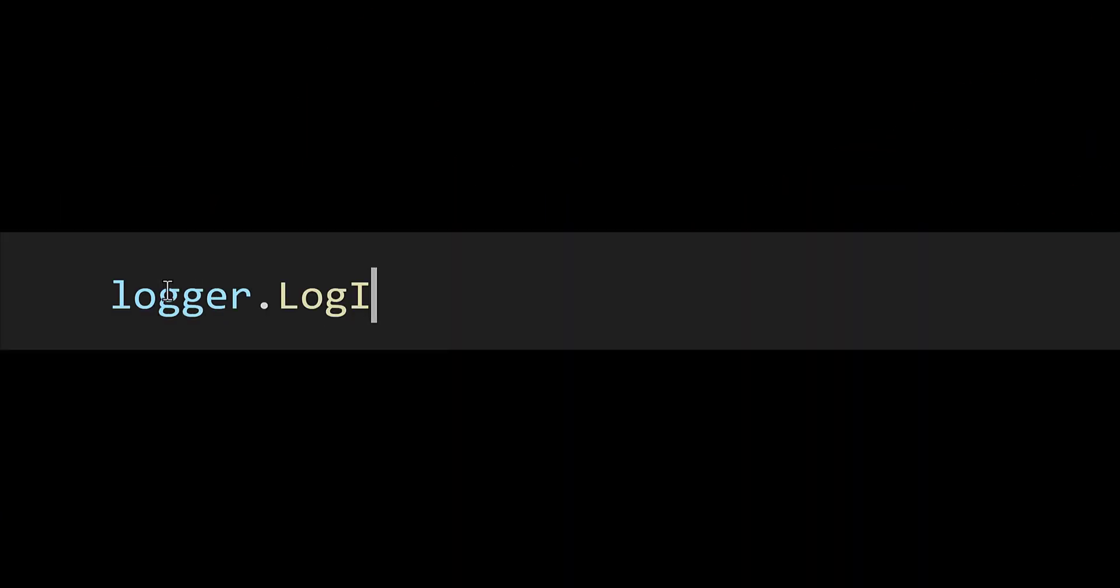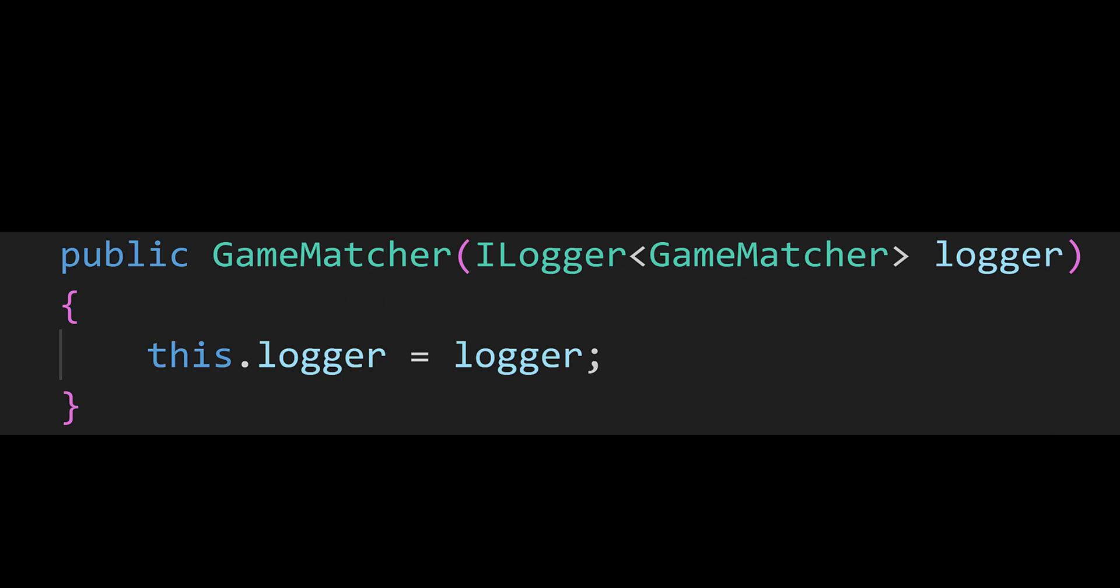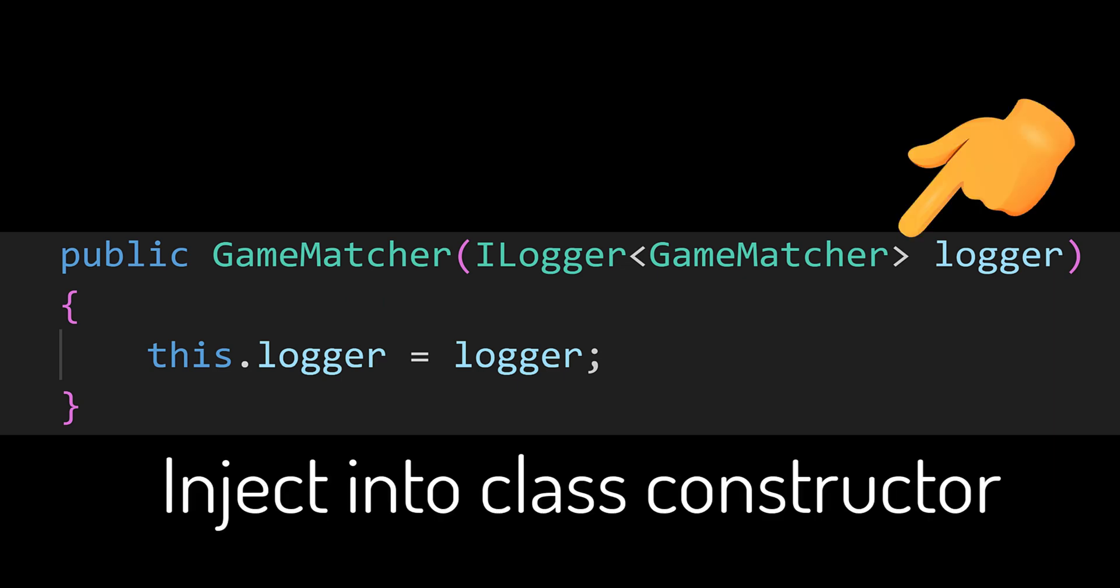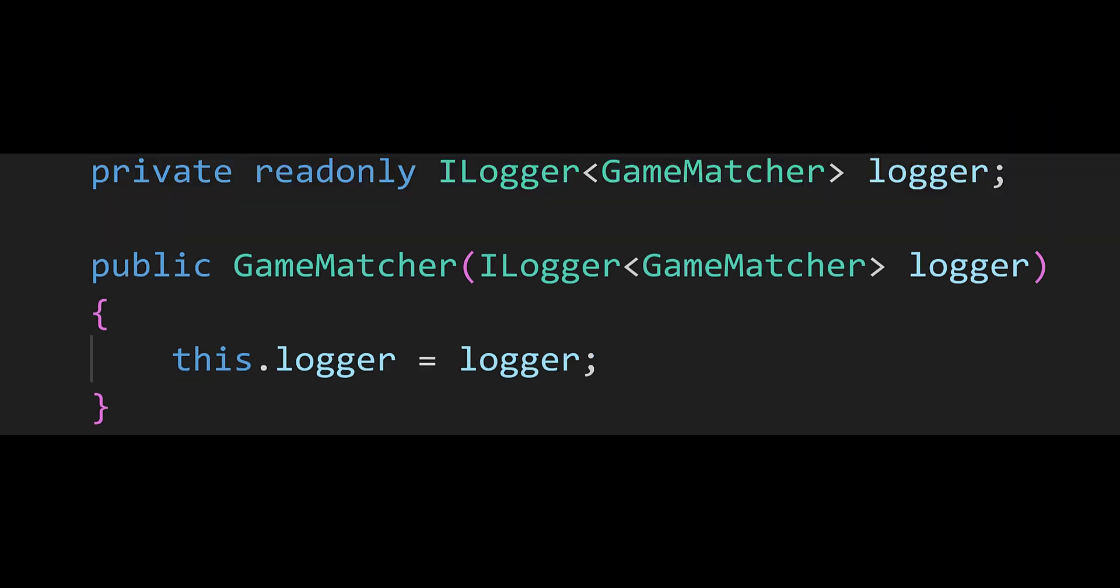Meet iLogger, the simple but powerful interface to log messages in C# applications. To get started, inject an instance of iLogger into your class via its constructor.